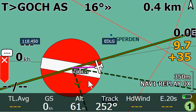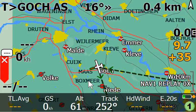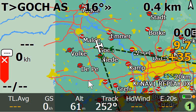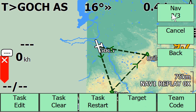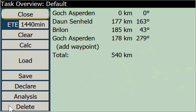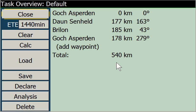So for that I unzoom. The screen is decluttering. Here we have an FAI triangle, so we examine this in a bit more detail. It's the task going from Goch-Asperden down over to Brelon, back home to Asperden. All together it's a 540 km triangle.